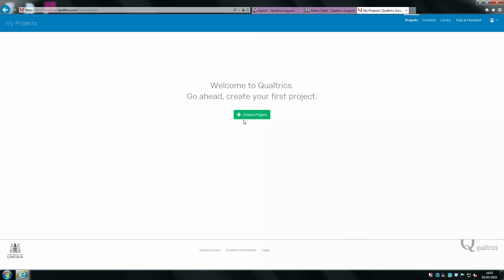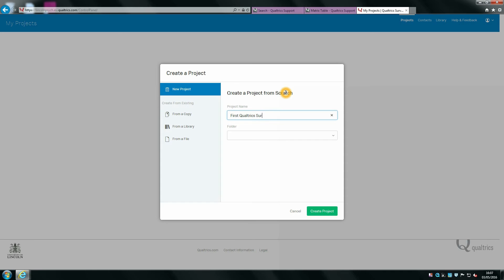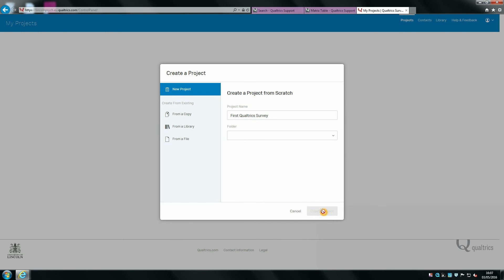If you've not created a project before, you want to click create project here. Then you can type in the name of your project, so let's call this first Qualtrics survey. You can create folders if you want to separate things like your RS2 Qualtrics surveys from your dissertation Qualtrics surveys. If you're not bothered, you can just create a project straight away.